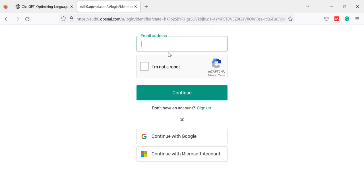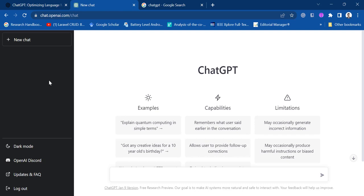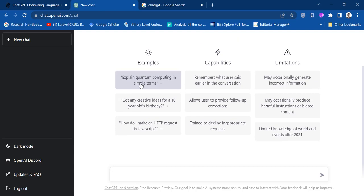After that, the service steps will require you to input your mobile number in order for you to use this. Earlier I already used it, so that is why I have this interface already. This is the main interface of ChatGPT. As you can see here, there are a lot of examples that we can use, and knowing that there are capabilities, there were also downsides of using this one.